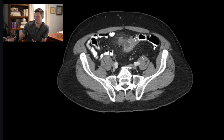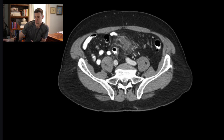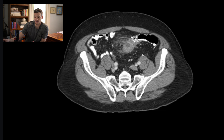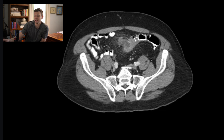If you have diverticulitis that continues — maybe it's improperly treated, not diagnosed, or there's a delay in diagnosis — you can eventually develop a diverticular abscess. That's something that may need to be drained, depending on the size.